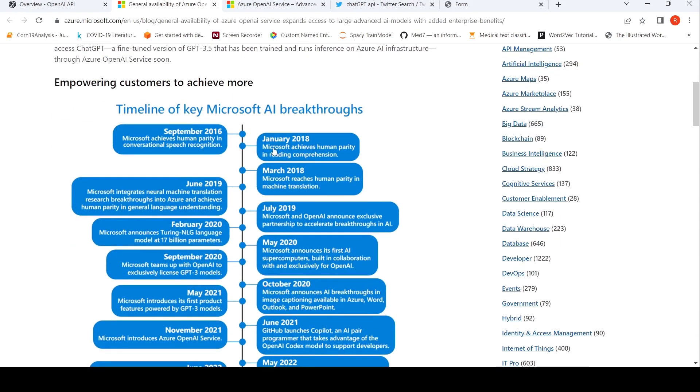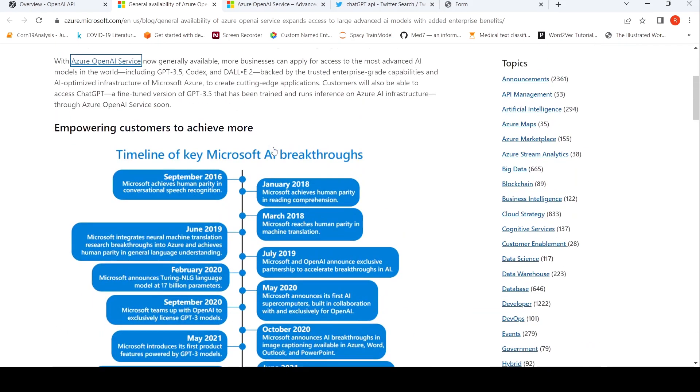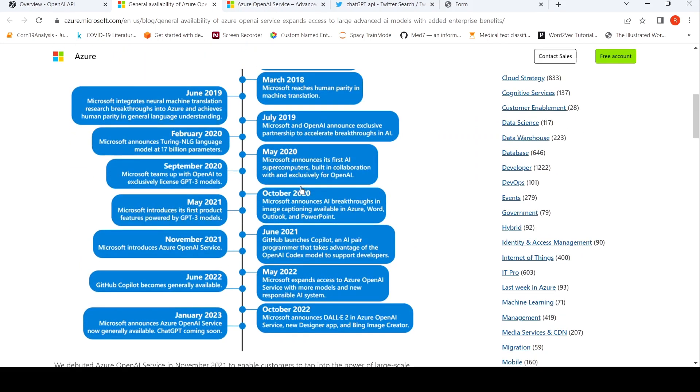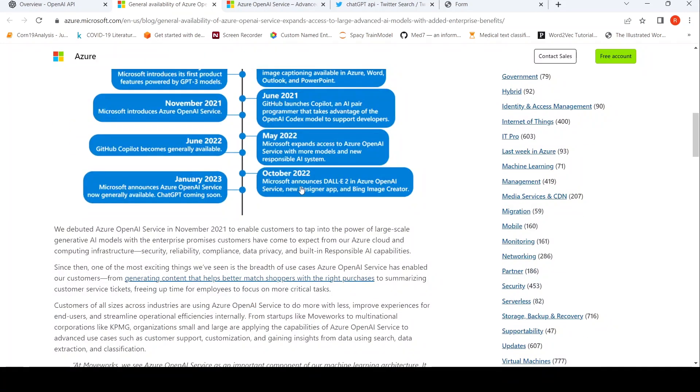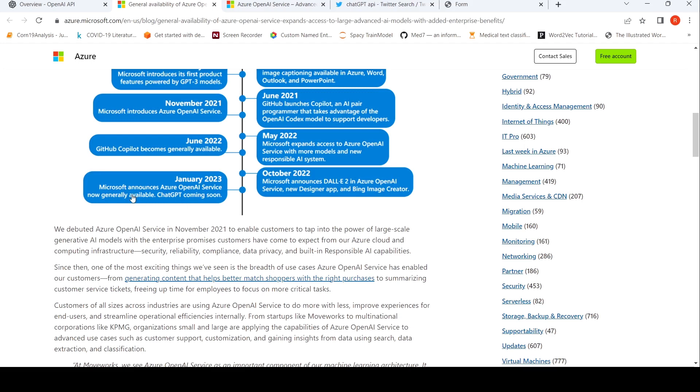So here is a timeline of the different Microsoft AI breakthroughs. So in October 22, Microsoft announced DALI 2 in Azure OpenAI. Now you also have Bing Image Creator. In January, they are claiming that ChatGPT will be coming soon and Azure OpenAI service will be now generally available.